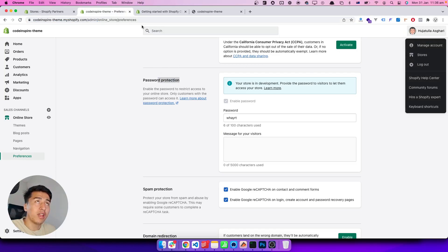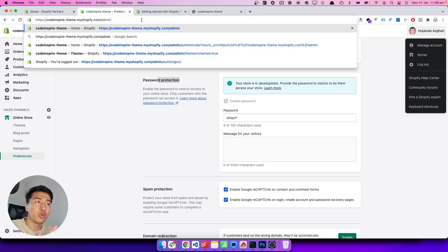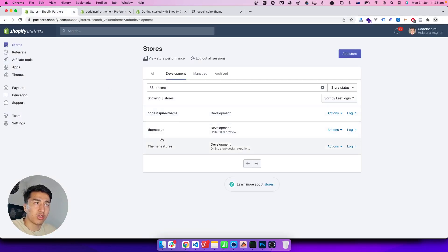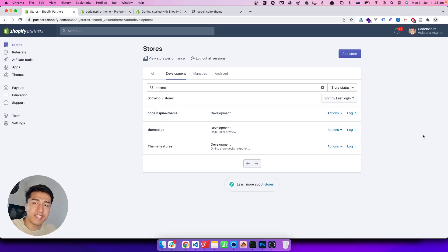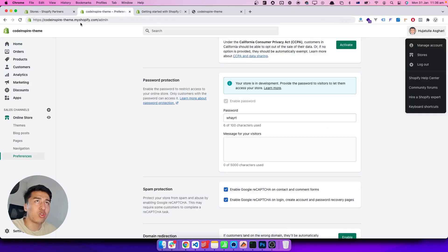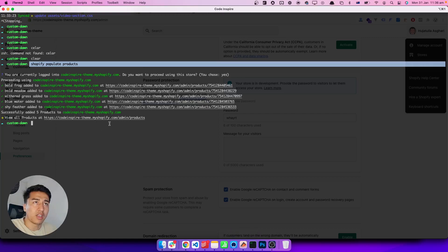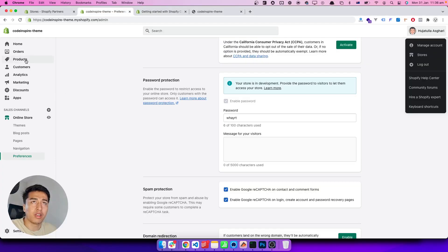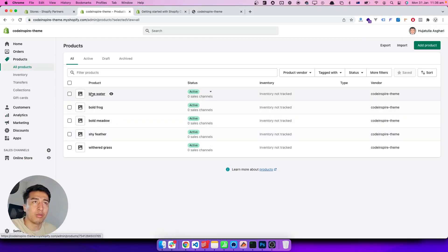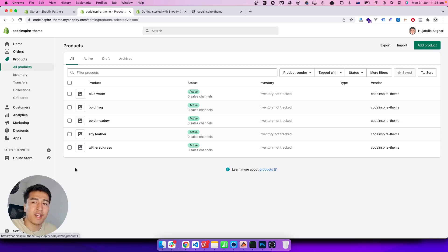You cannot access this using the partner dashboard login — you need to log in directly to the store as the owner to be able to create products via CLI. Now if I go to Products in the store, these are all the populated products — Blue Water, Bullfrog — just random products without images. In a future video I will add some images, but these are the things you need to understand.